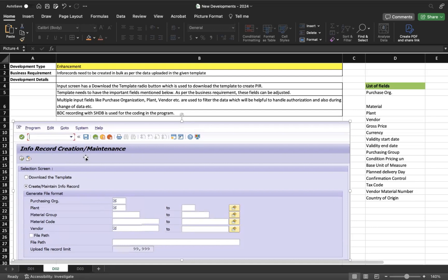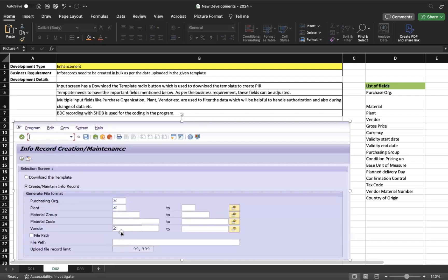To handle authorization, we added input fields for purchasing organization and plant on the input screen. During role creation for this transaction code, in the authorization object we included purchasing organization and plant. So if you enter an irrelevant purchasing organization and click execute, the system will throw an error immediately. It's also useful for filtering — if the uploaded file has 10 vendors, you can filter to show output for only one specific vendor.